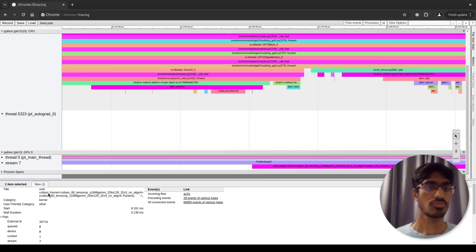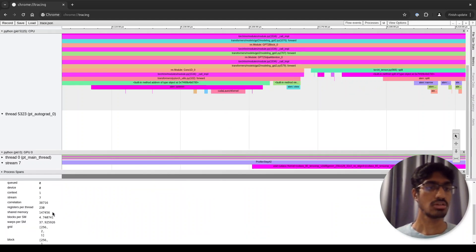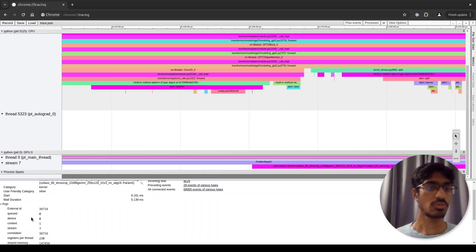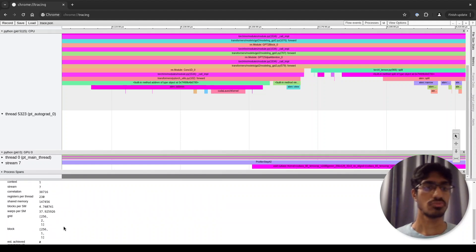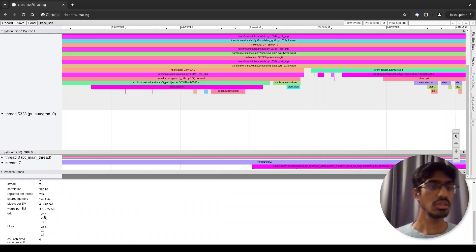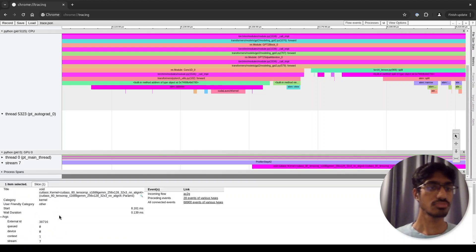If I click on this, you can get details about this specific kernel, the name of the kernel and some more details about the stream, the number of registers, the shared memory, and so on. You can also see the grid block dimensions and other such things.